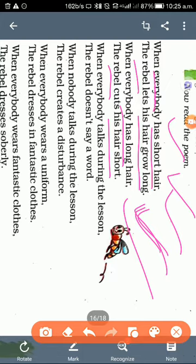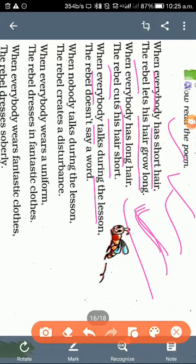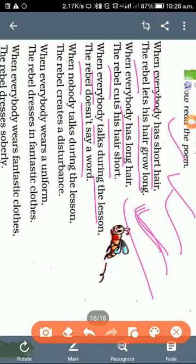When everybody talks during the lesson, when you study the lesson, when you talk in the class, most students are talking to each other. But what will rebel do? Rebel will keep quiet. Rebel does not say a word. He will be quiet, just quiet. Rebel because he is opposite to everyone.